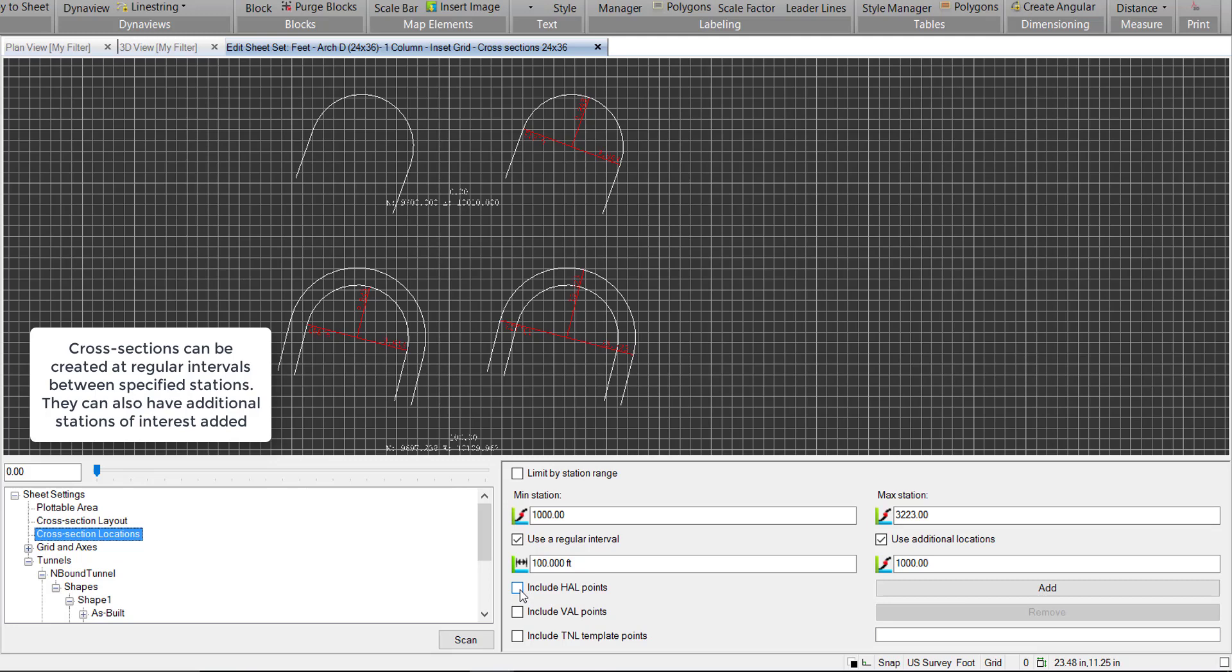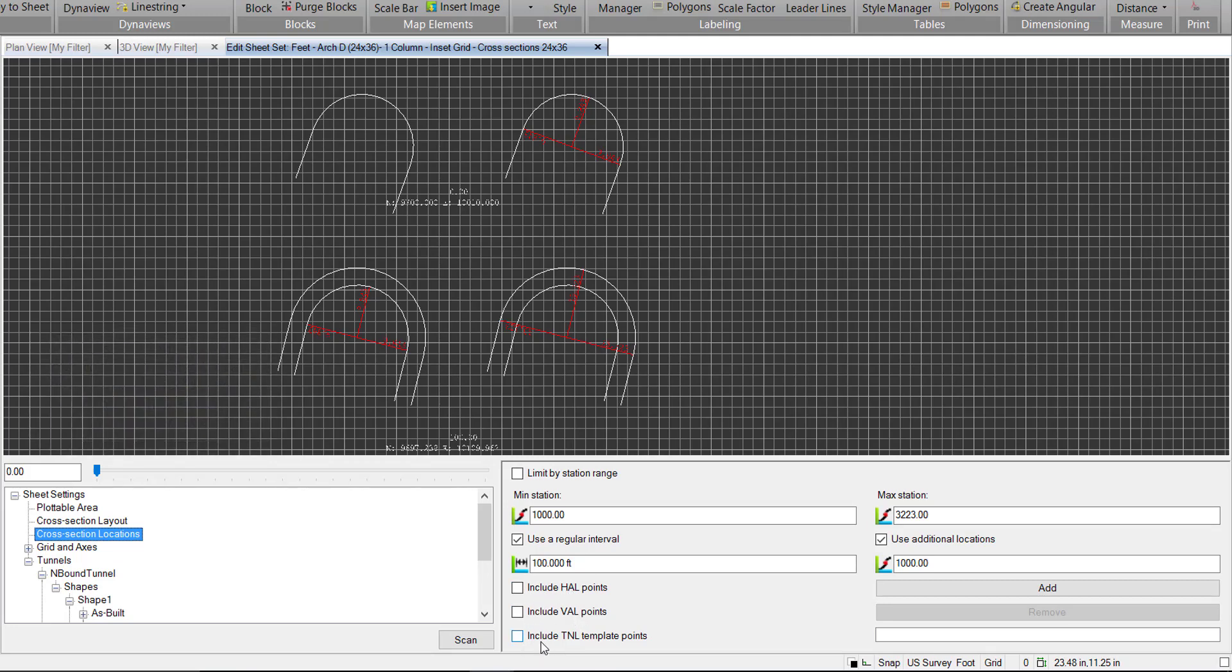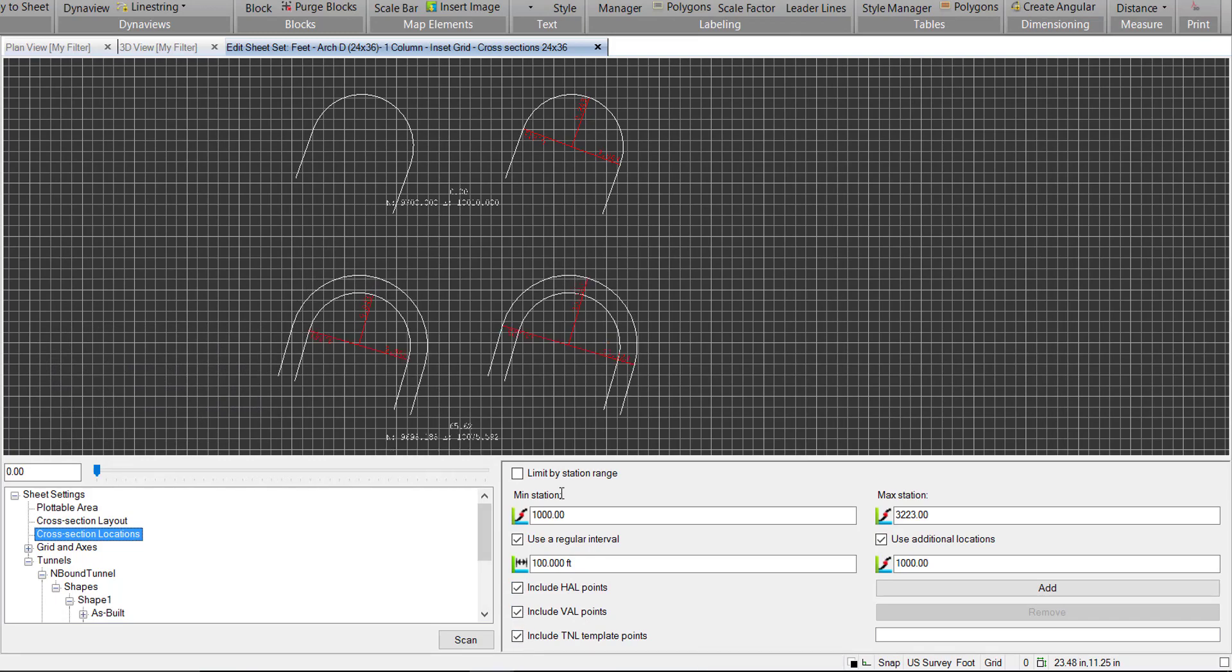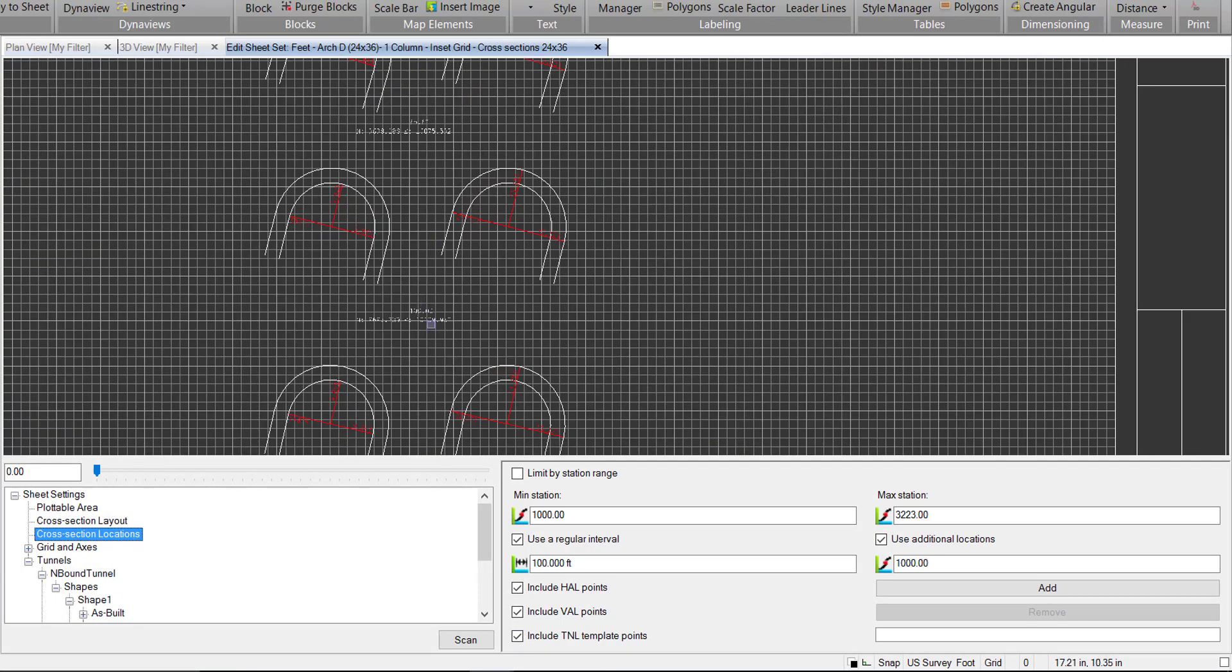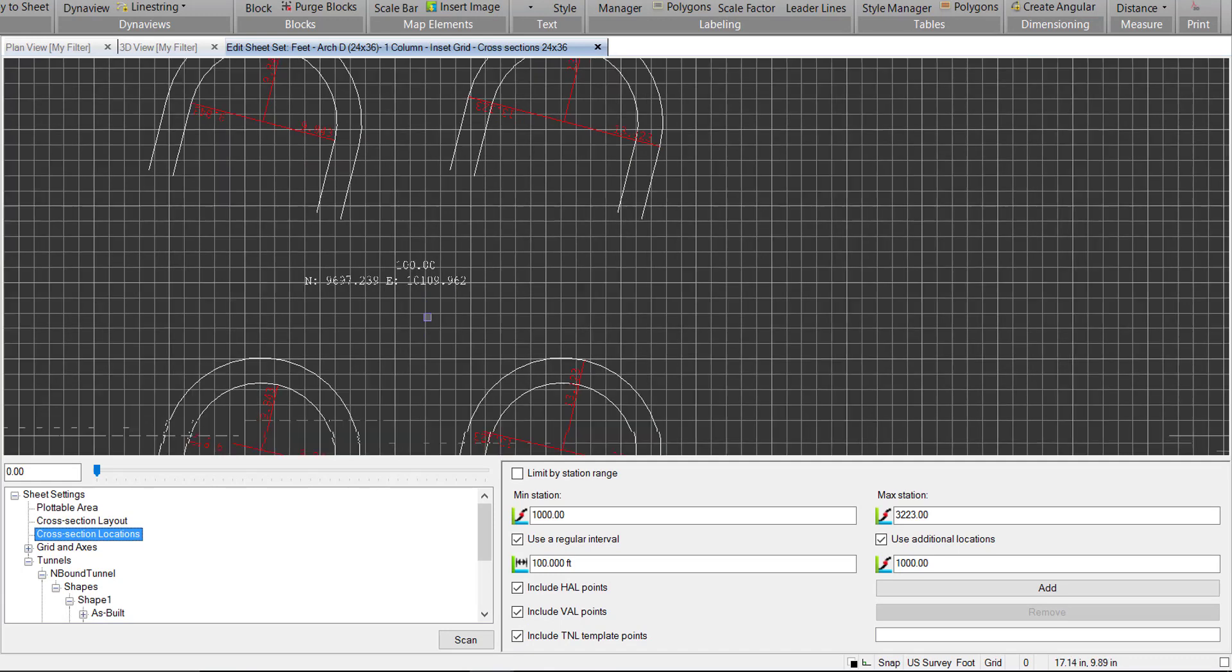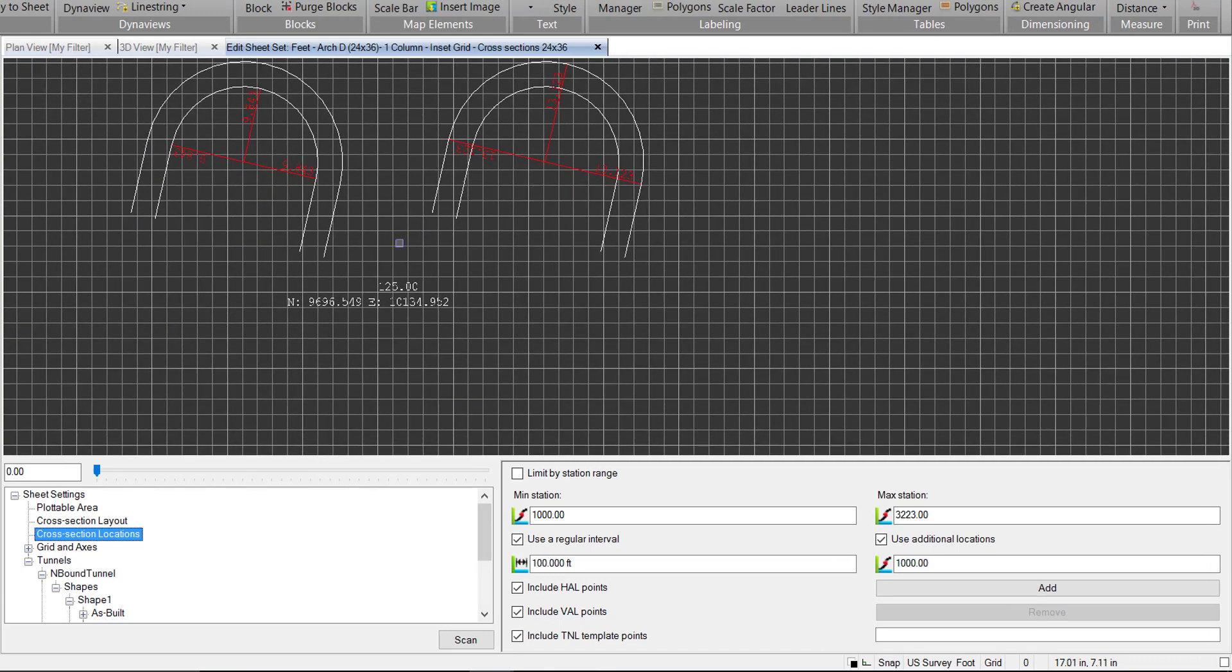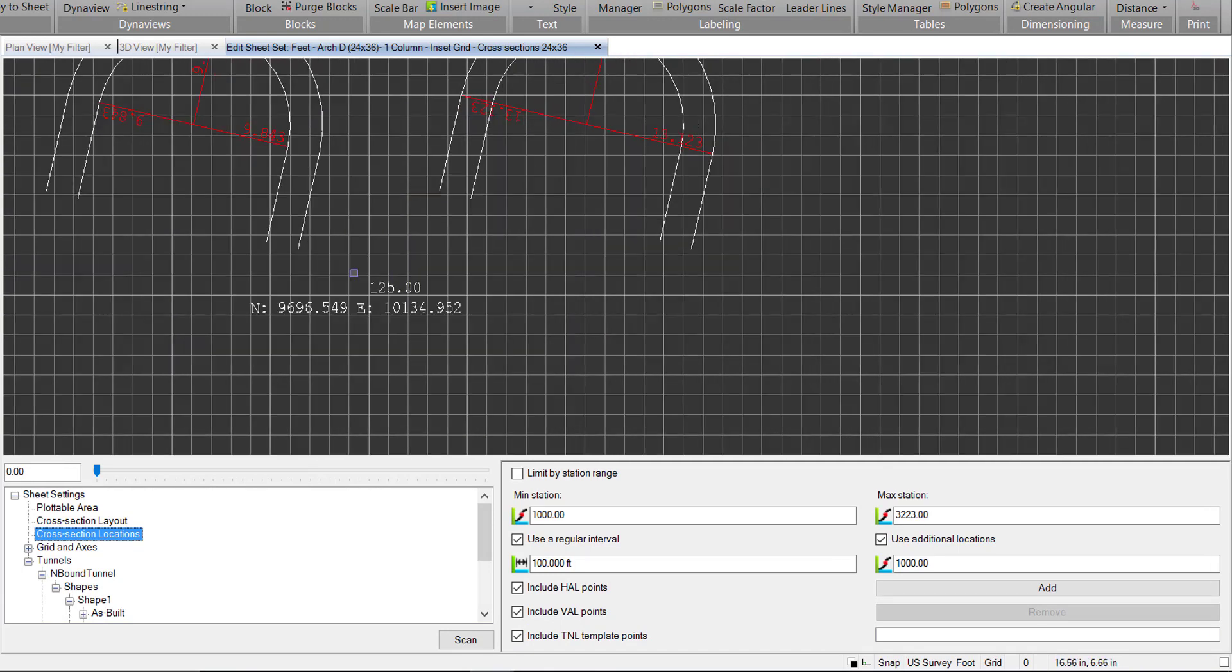We also have these options here to include horizontal alignment points, vertical alignment points, and tunnel template points. So we can turn all those on. And we can see they'll be adding some additional templates, such as at station 125, we didn't have one before.